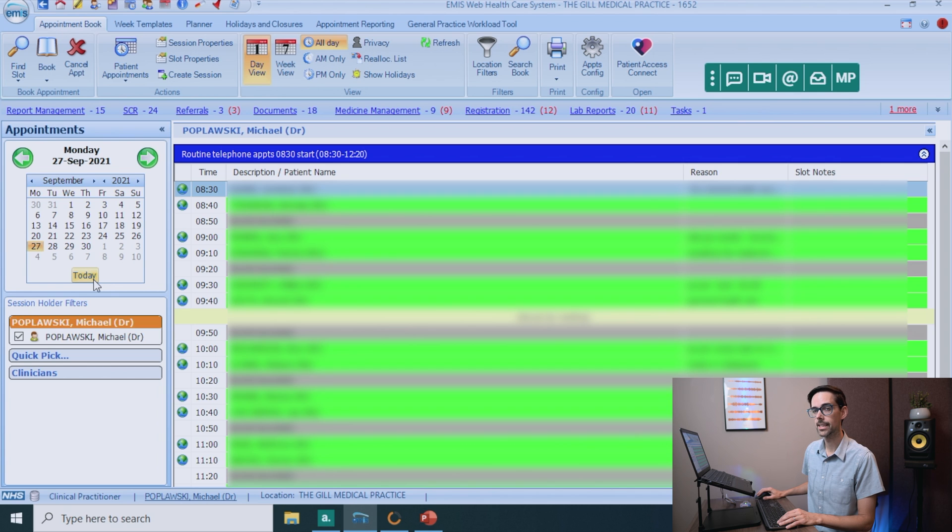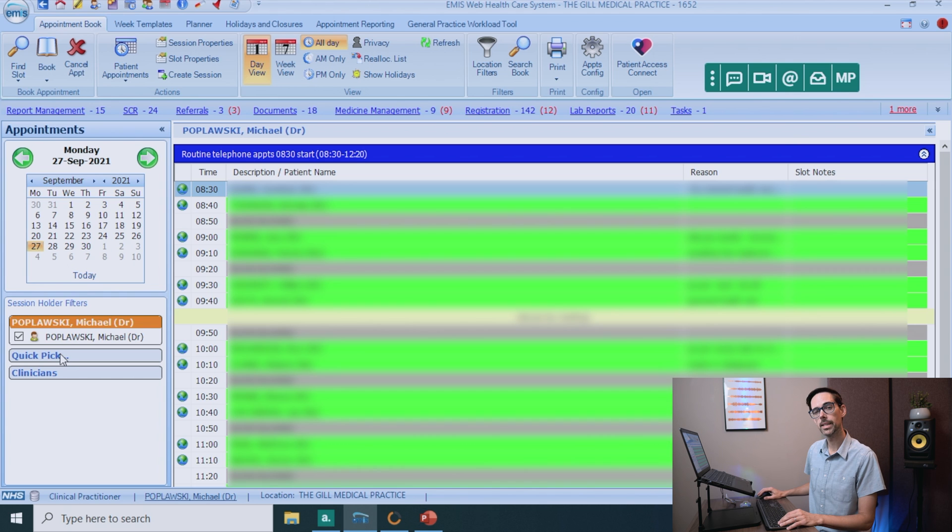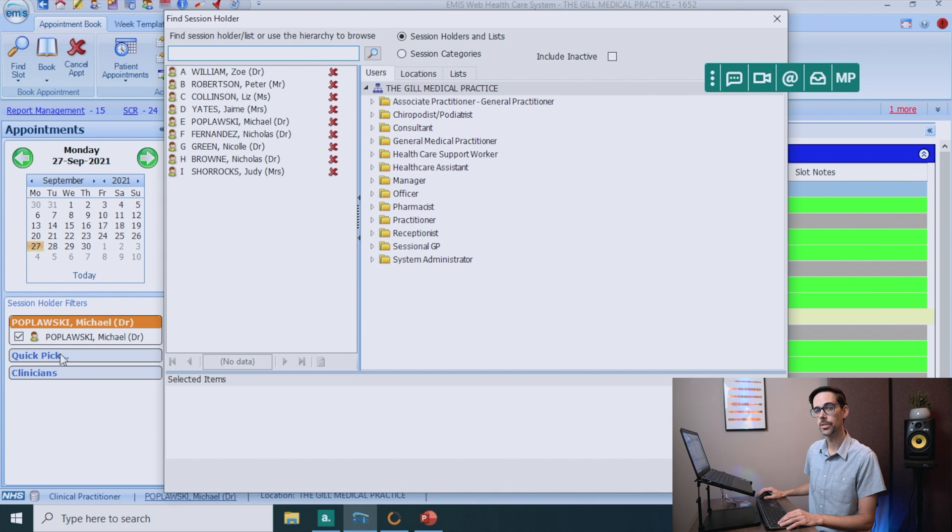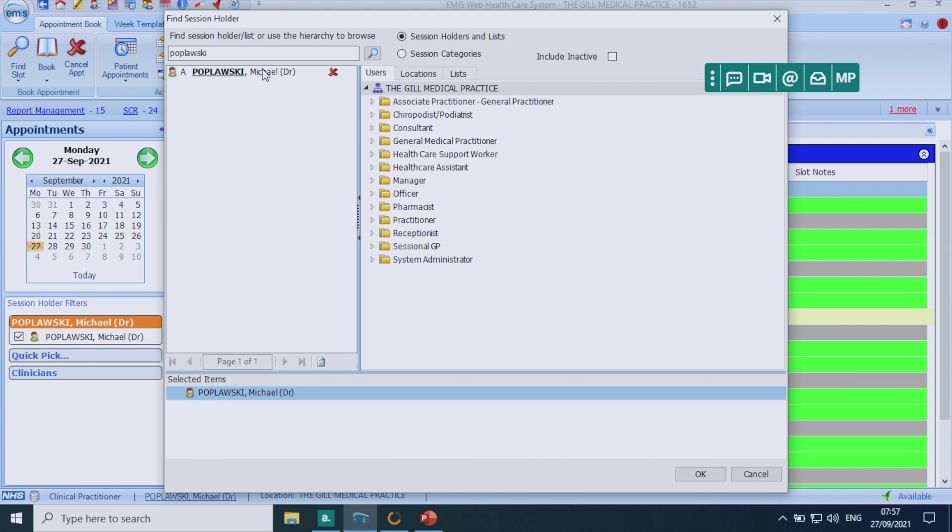Now if you're not seeing anything, it might be that you have to add yourself as a session holder right here. Make sure you click on quick pick and just put in your details. There I am. I just have to double click here and click OK.